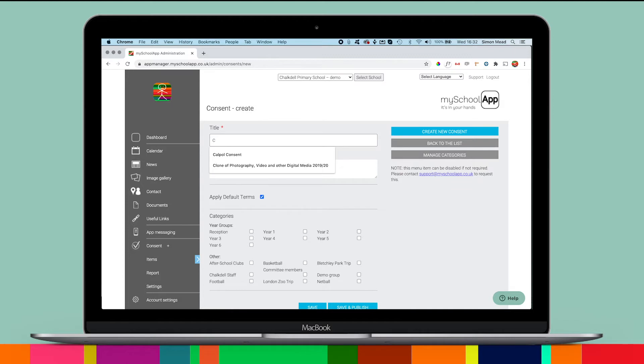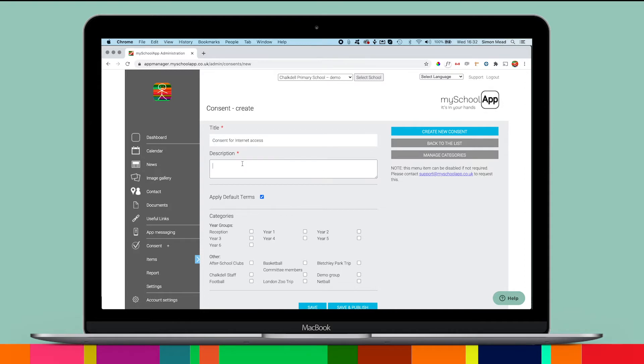Right now we'll add consent for internet access as an example. In the description box, enter all the details just as you've always done when using paper.